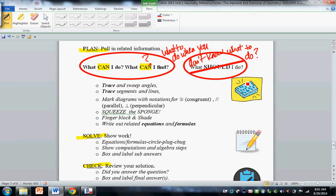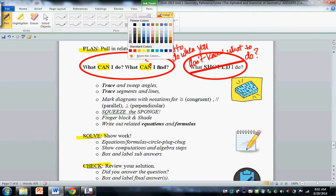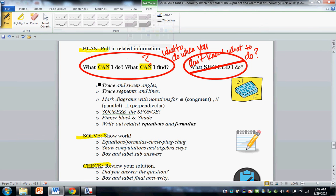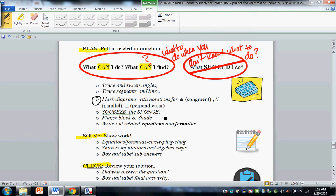Very important. Do not allow lack of understanding keep you from applying effort. Some things you can always do when you don't know what to do: you can trace and sweep angles, trace segments and lines. You can make sure you mark notations for things that are congruent, parallel, perpendicular.